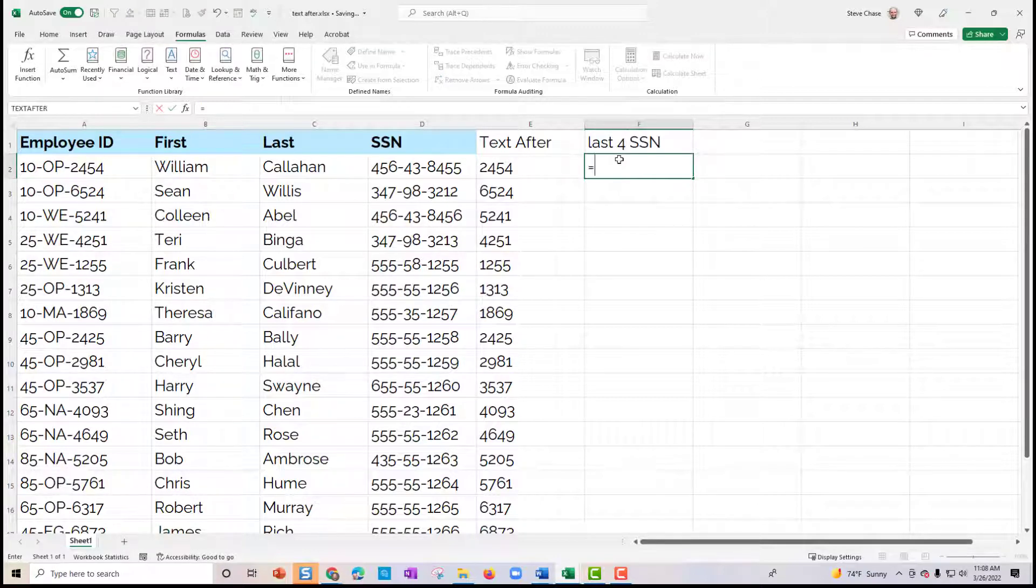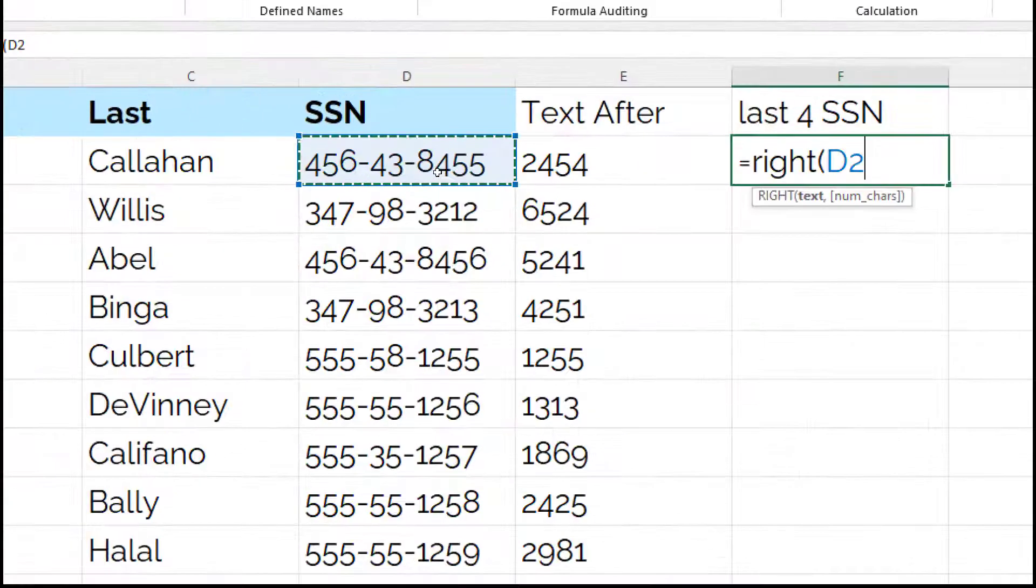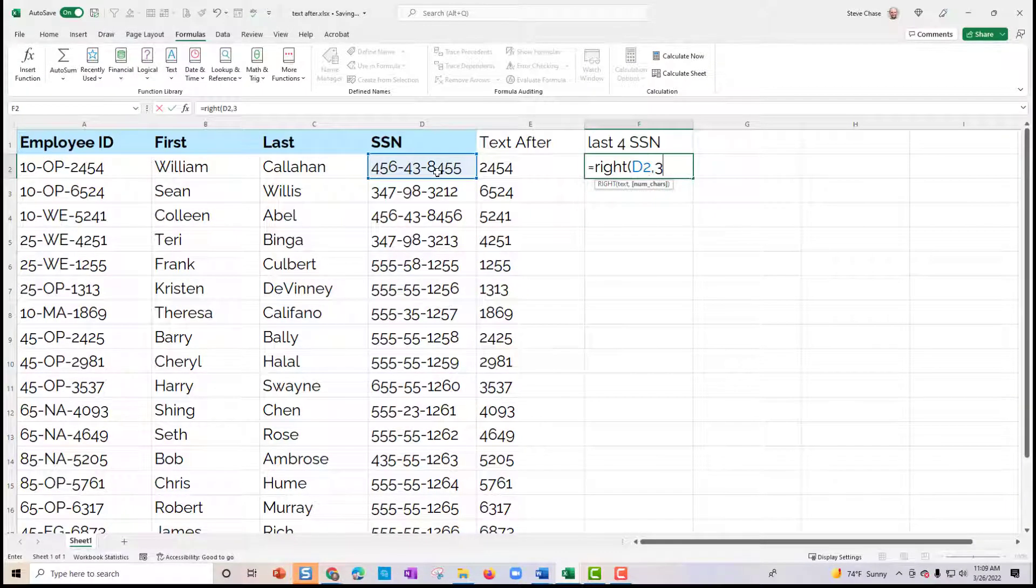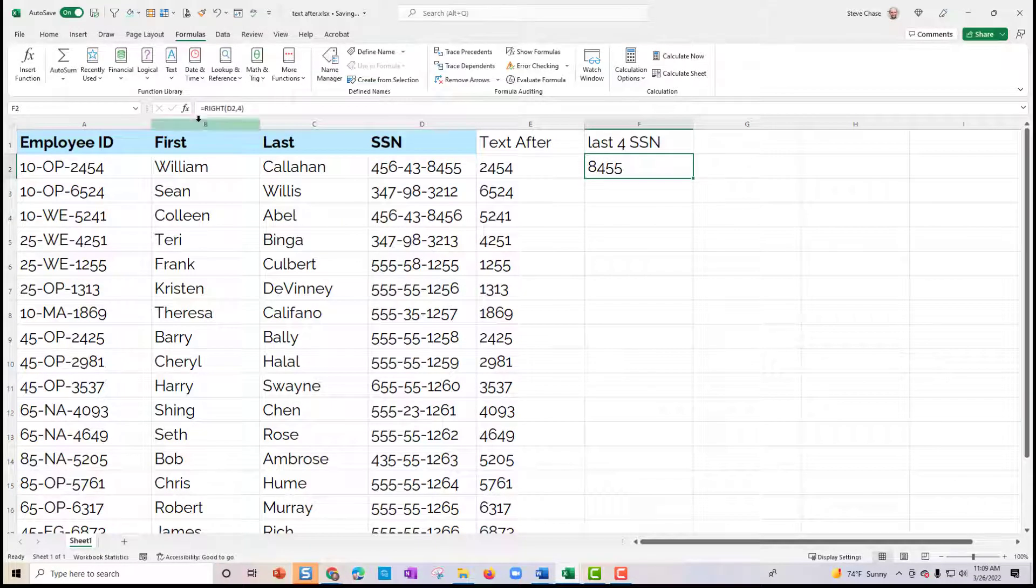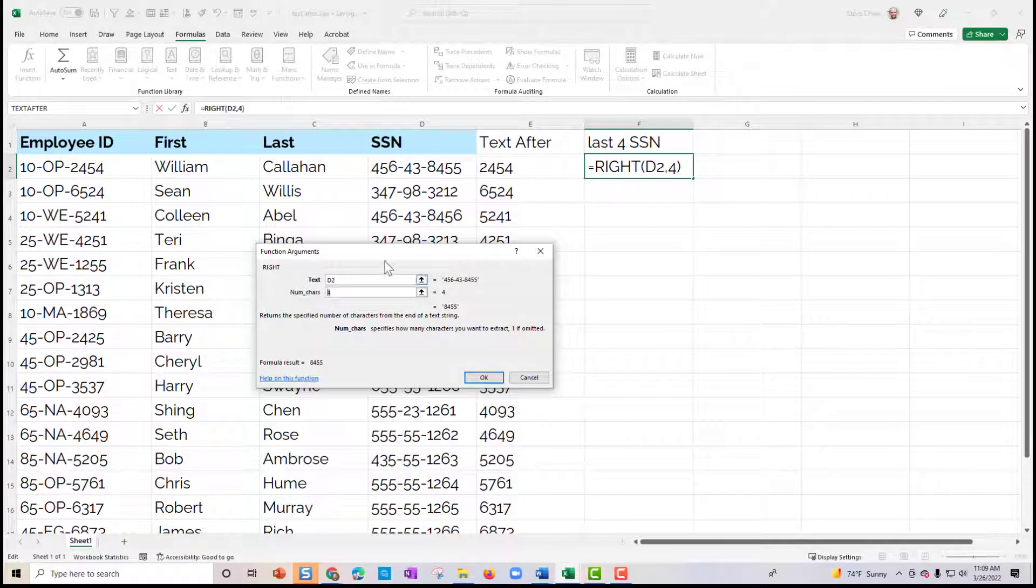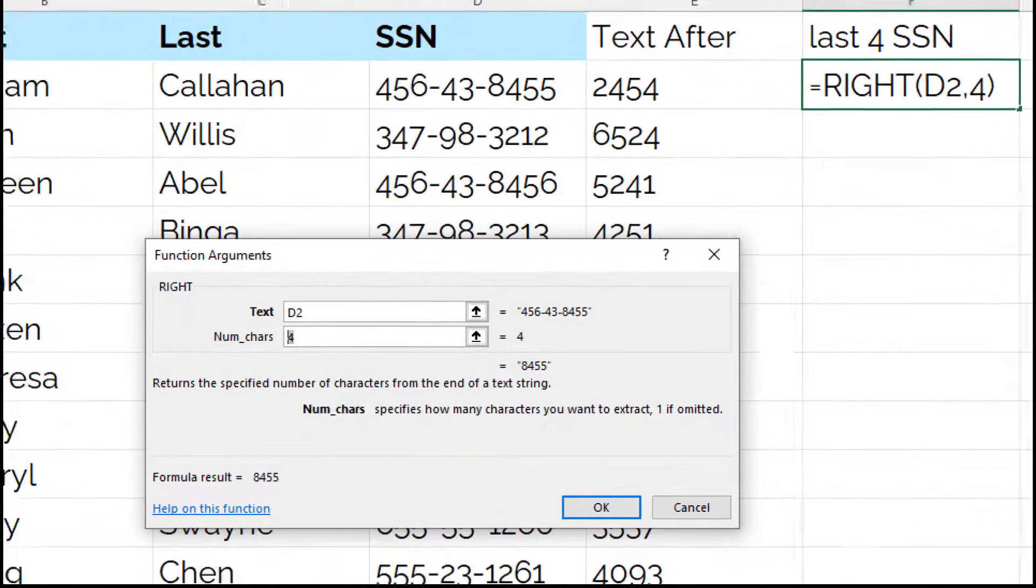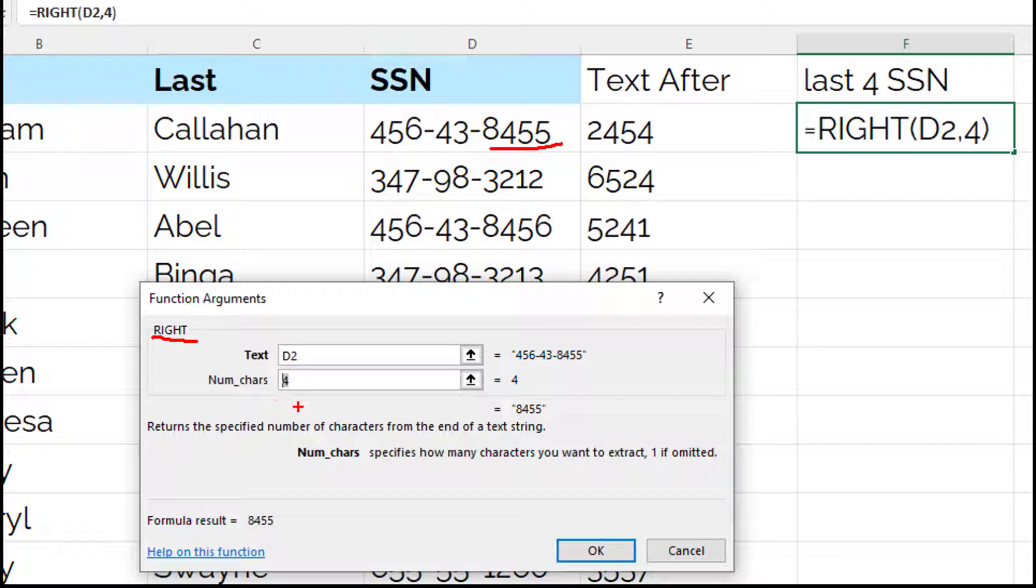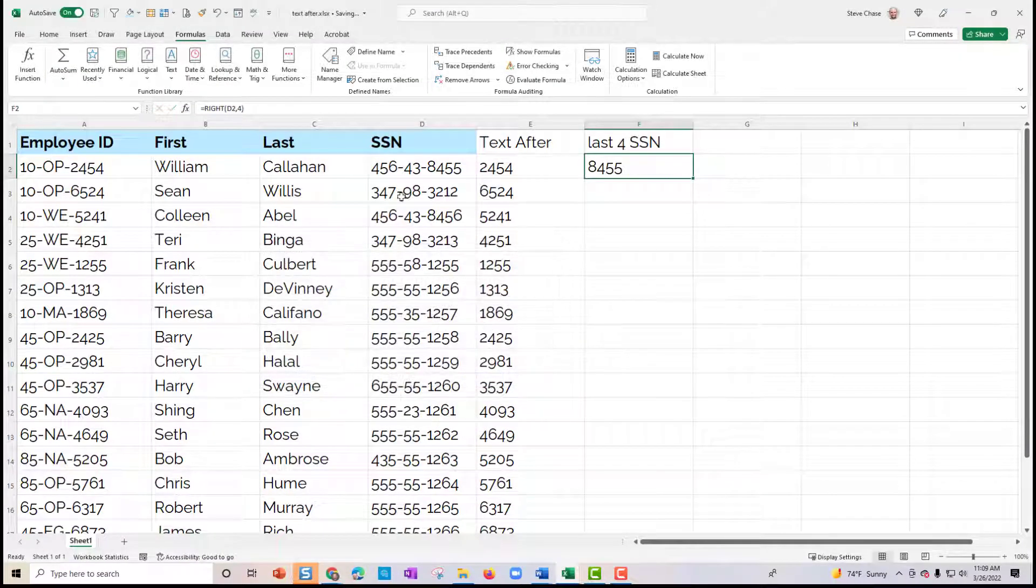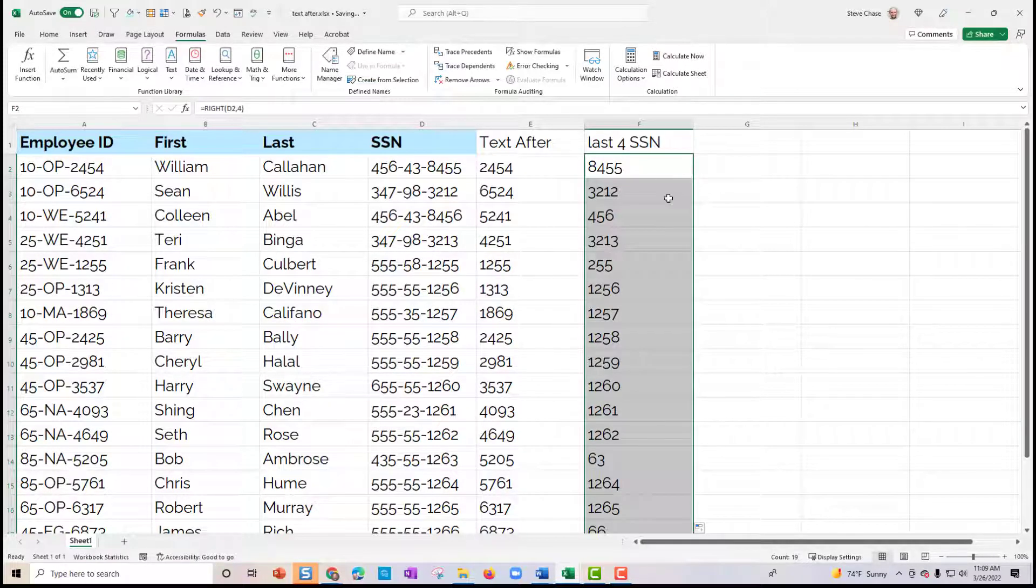So if I go equals right, the old school way, just simply say I want the last four of those. The one thing that's completely different is you have to actually say in the right function, you have to say how many that you want, but watch this. I'm going to copy this down and notice that sometimes I didn't get four.